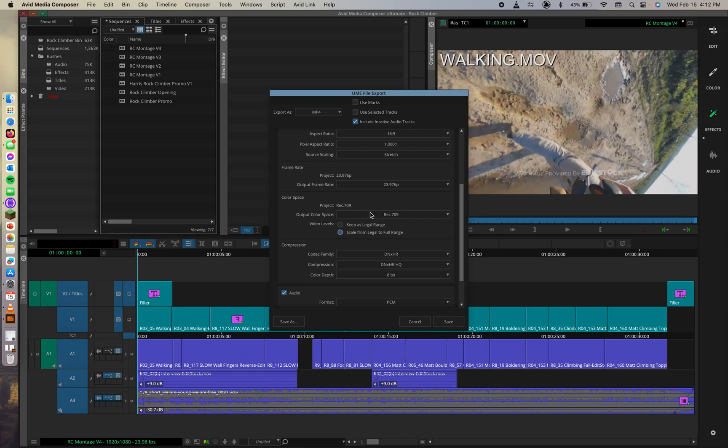Cool. And then we can enable the keep as legal range button. So why keep as legal range? The answer to that, and we'll go ahead and set this to keep as legal range. The answer to that is, during upload, YouTube interprets and unifies color space to BT.709, if necessary.